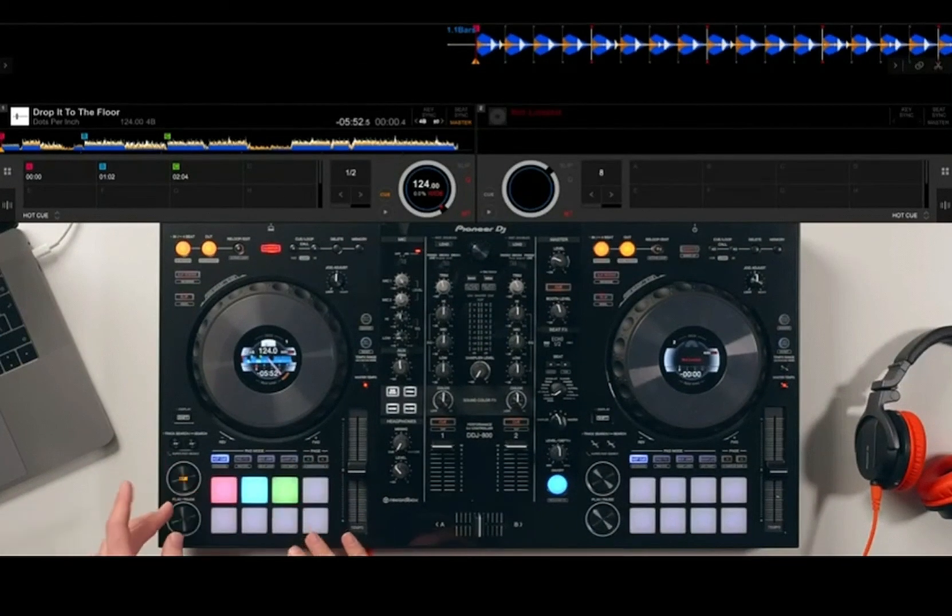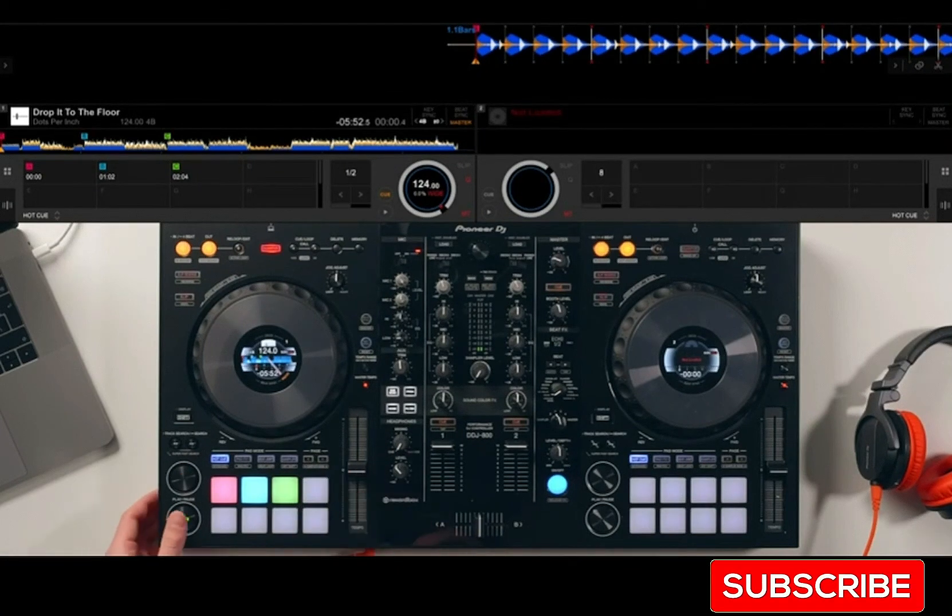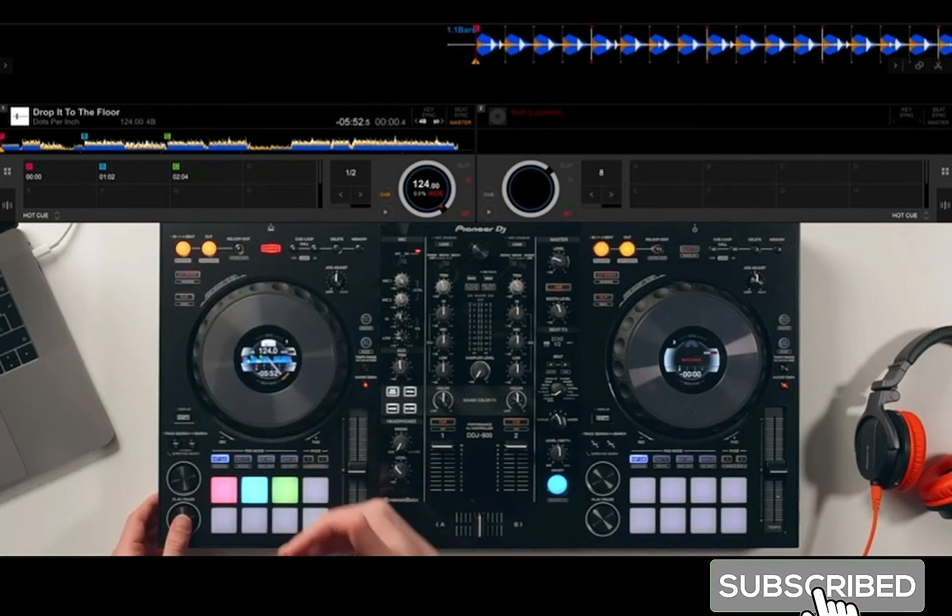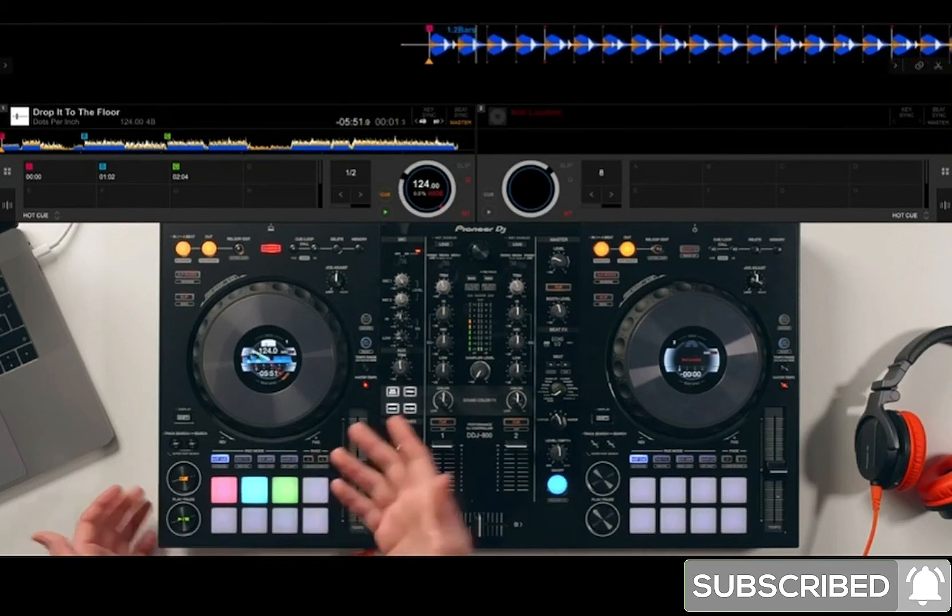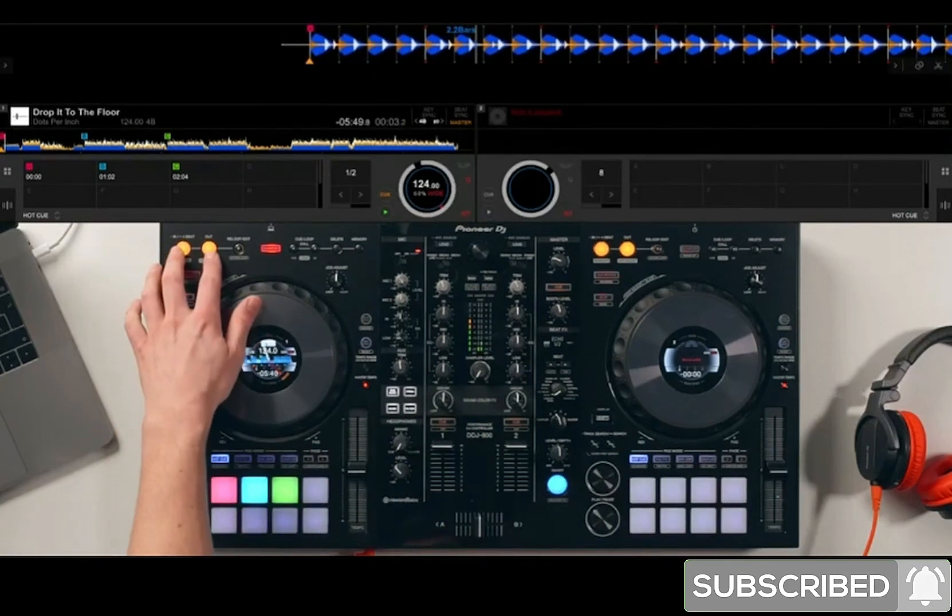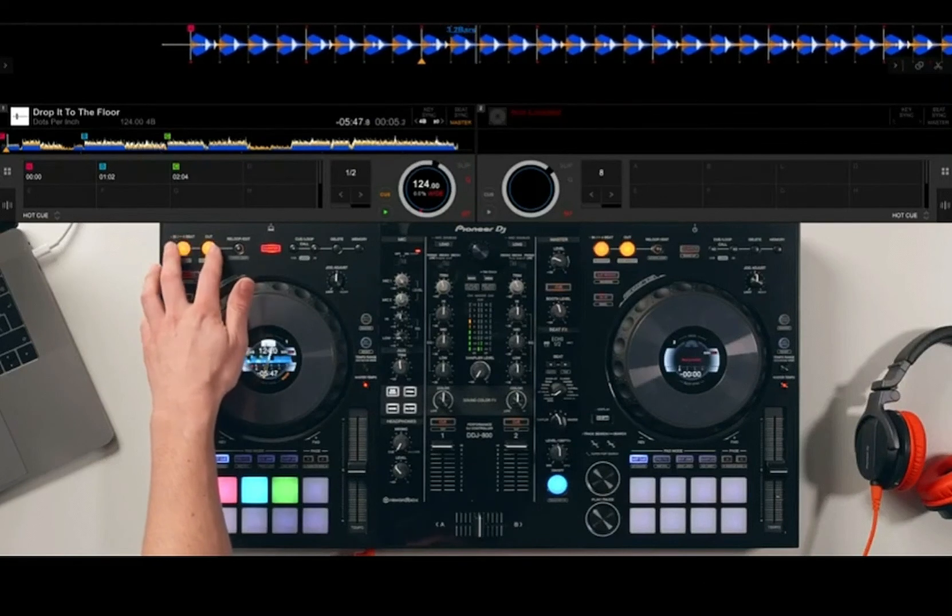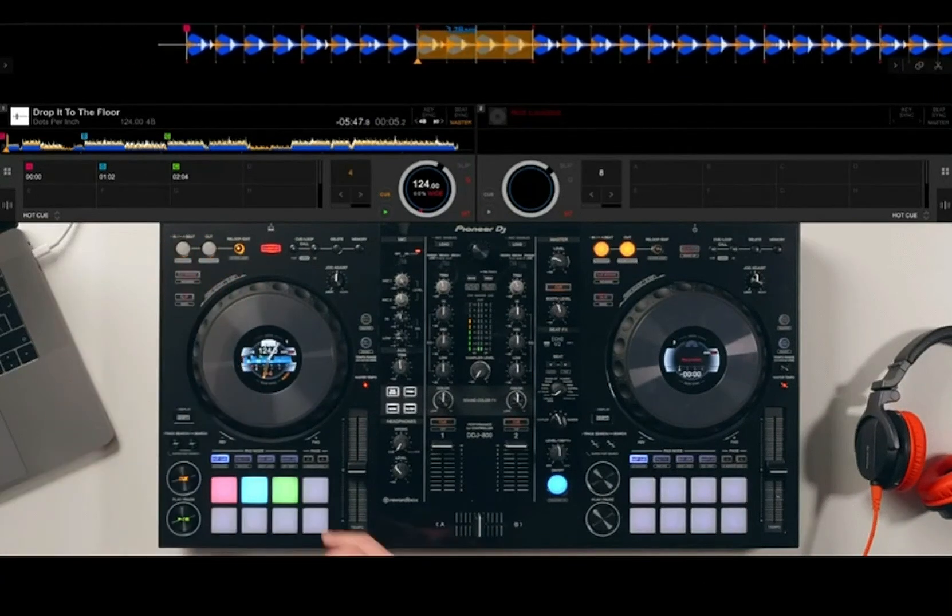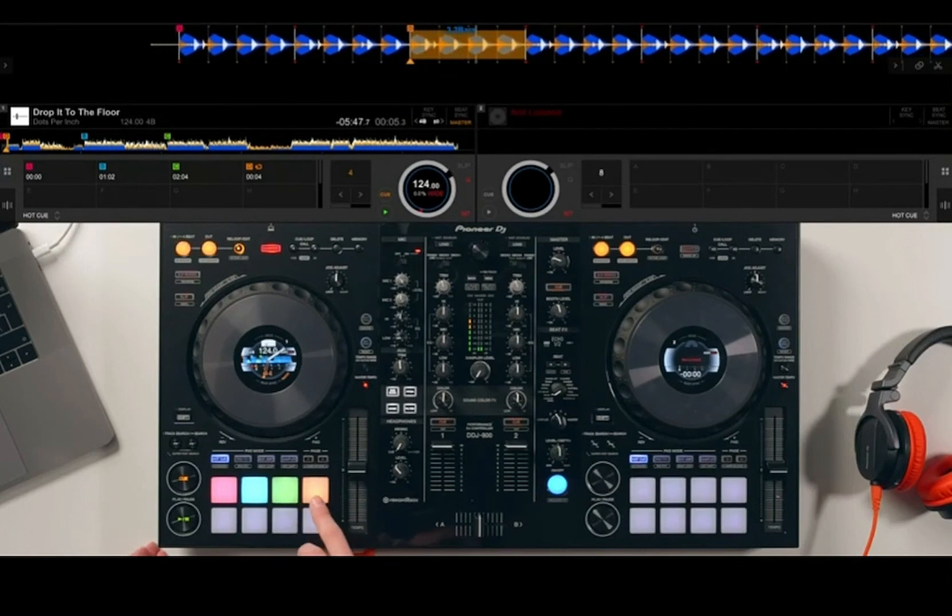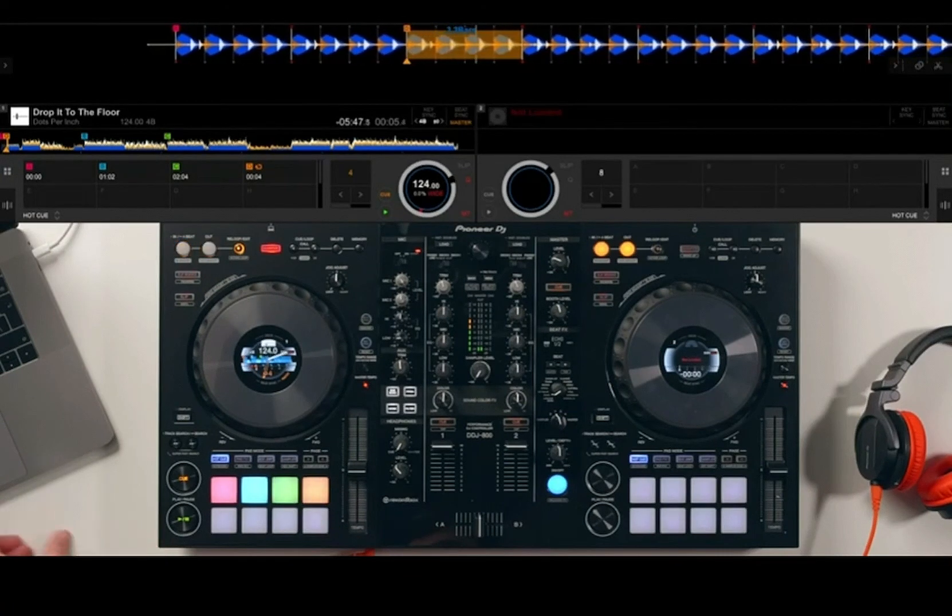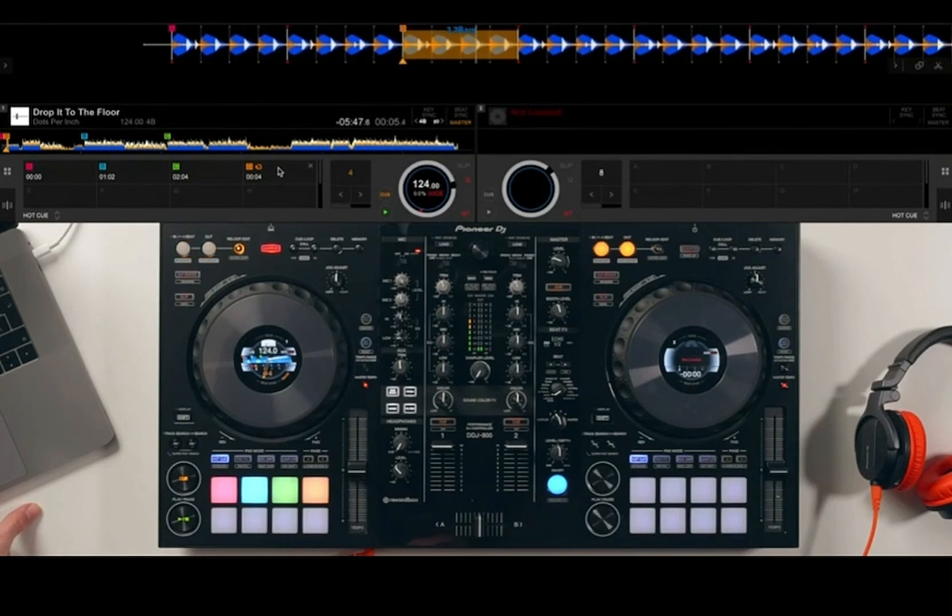The last thing I mentioned at the start of this lesson is we can save a loop into the hot cue pad bank. If I've got a track playing, we'll cover loops in a later lesson, but if I just quickly activate a loop and then press an empty hot cue pad, you'll see that it is orange and that means the loop is active. You can also see on the screen in that pad you get the little loop icon.